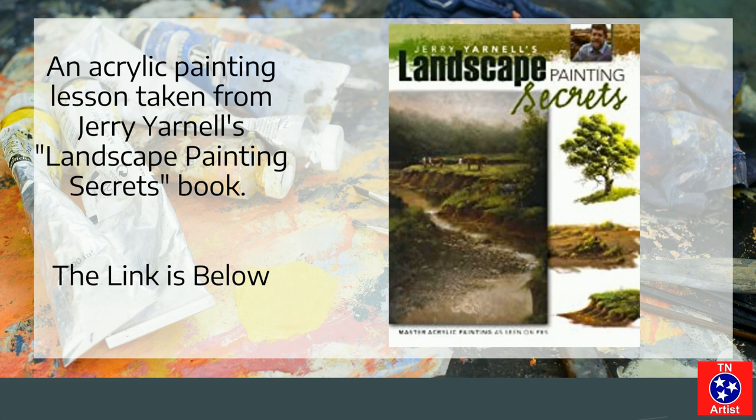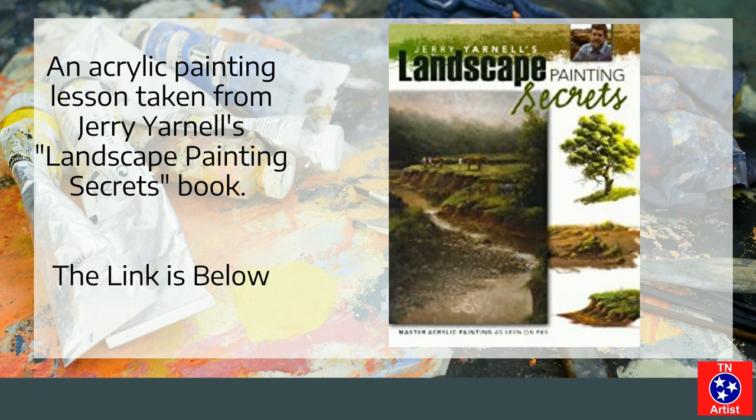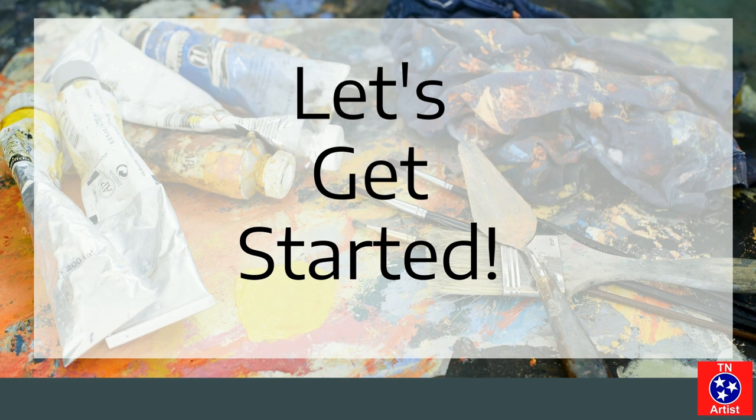One of the other things that I think is important for you to know is that this lesson is actually an acrylic painting lesson taken from Jerry Yarnell's Landscape Painting Secrets book. The link's below. Jerry's actually one of my favorite people to watch doing acrylic stuff.